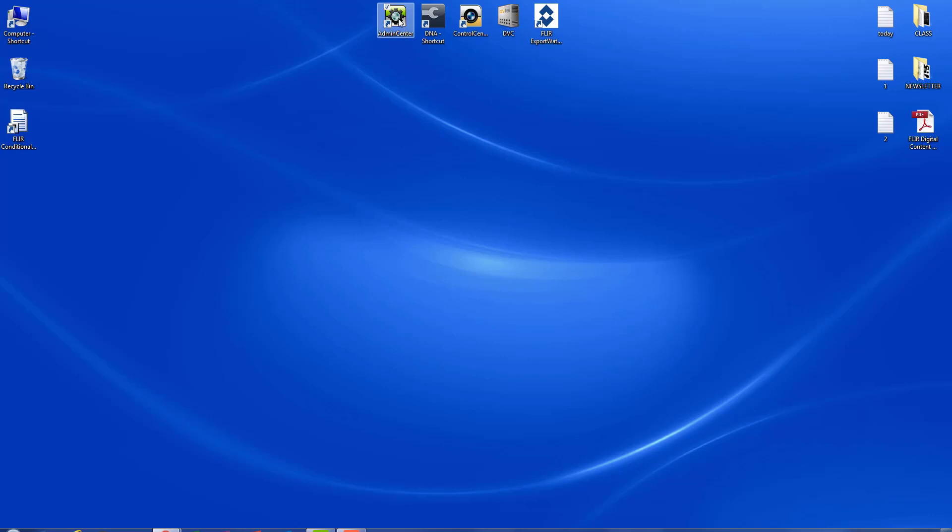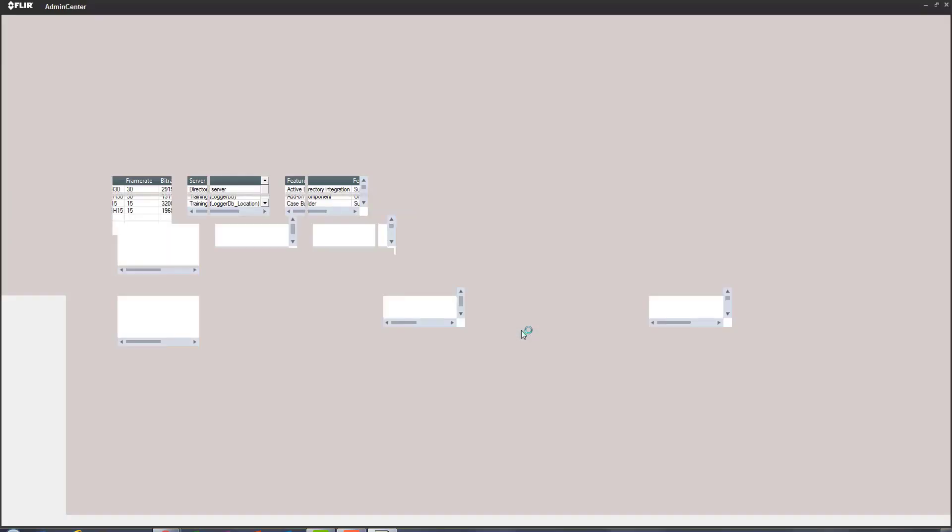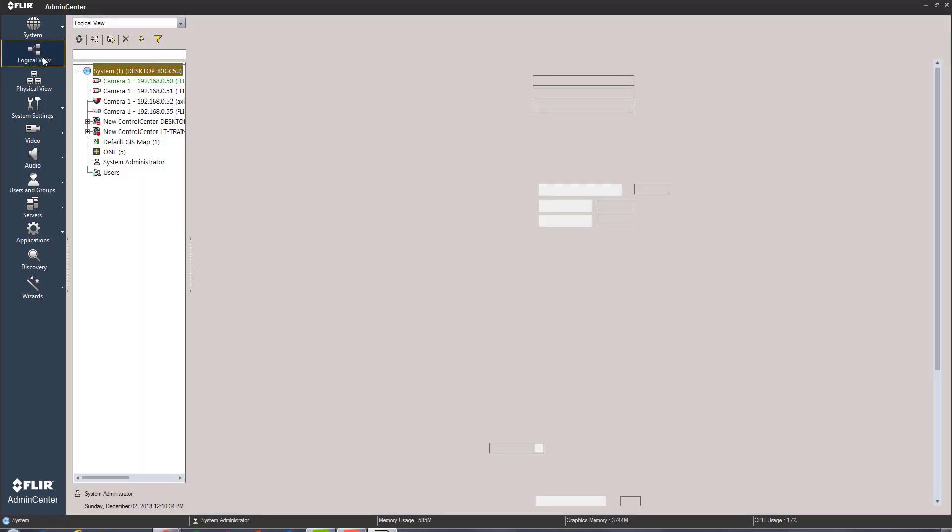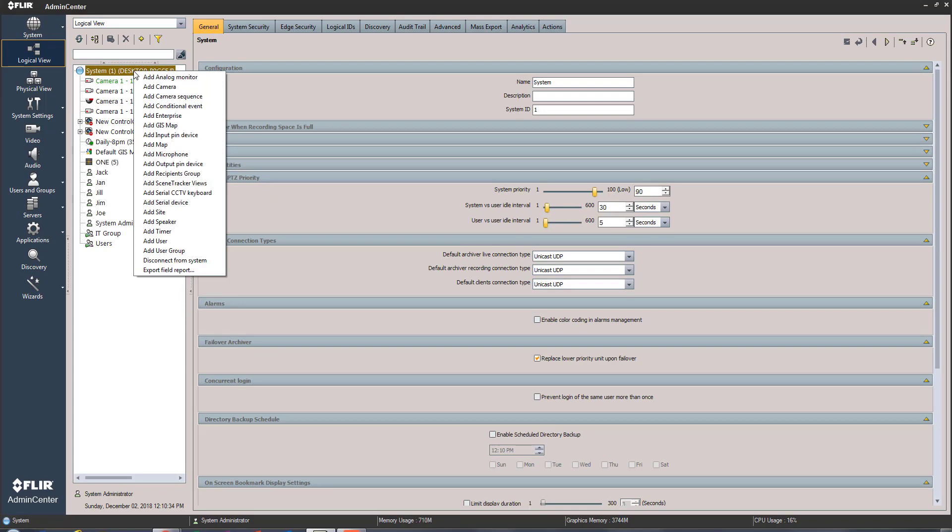Once admin center is opened up, we're gonna go right back to our logical view and see that now in the system menu if I right-click we do have a conditional event now listed. So let's go ahead and try it.